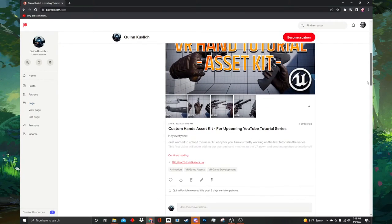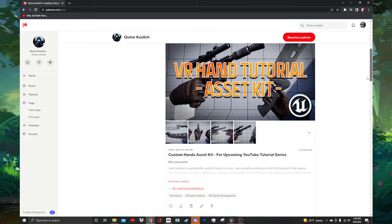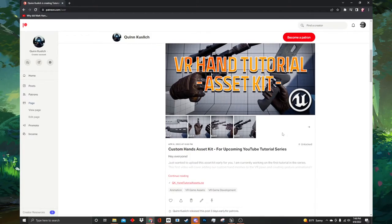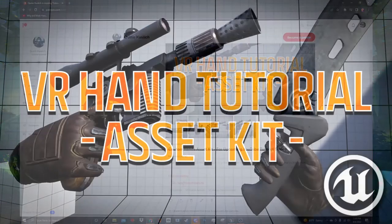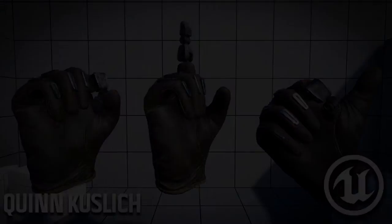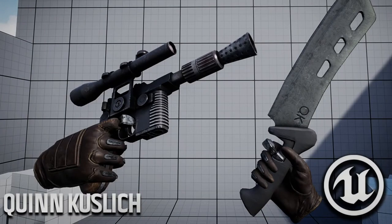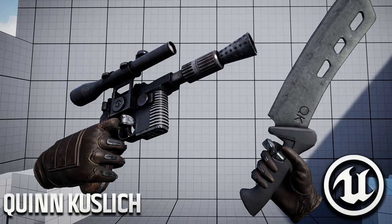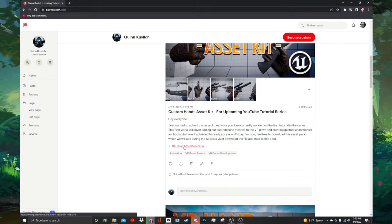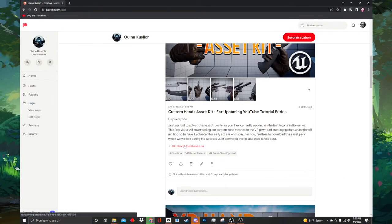In the last tutorial I had you follow a link to my Patreon to download the tutorial assets. If you haven't downloaded them yet, please follow this link and do that. Included in these files were two weapon meshes of my own creation. The first is a machete I designed and the second is a classic recreation of Han Solo's blaster from Star Wars, because I'm a nerd. We need to import these into our Unreal project so we can use them in the tutorial, so we are going to start with that.